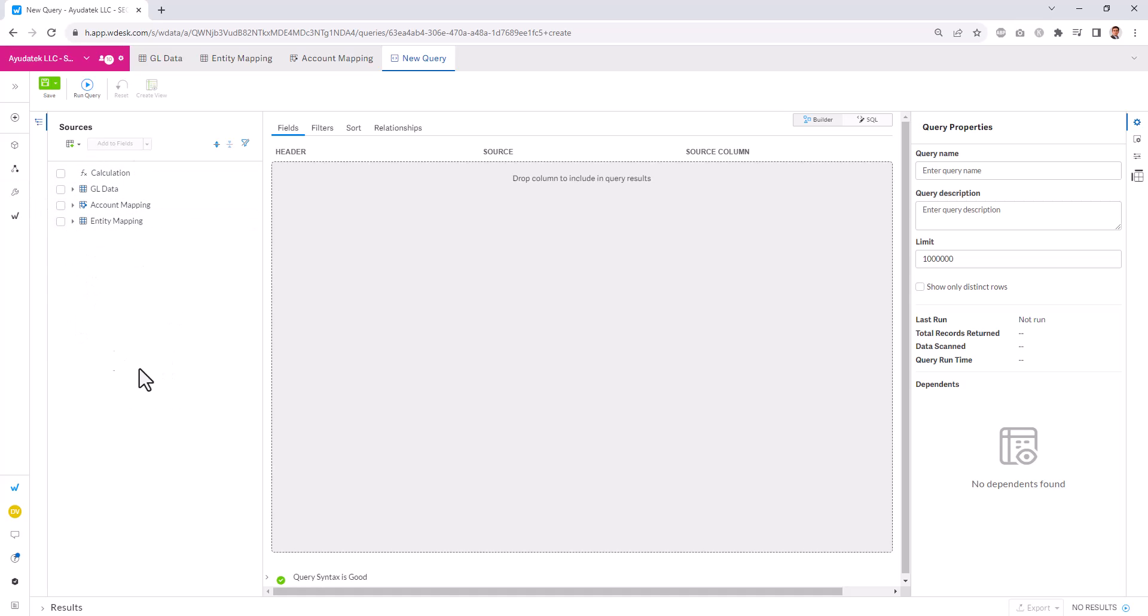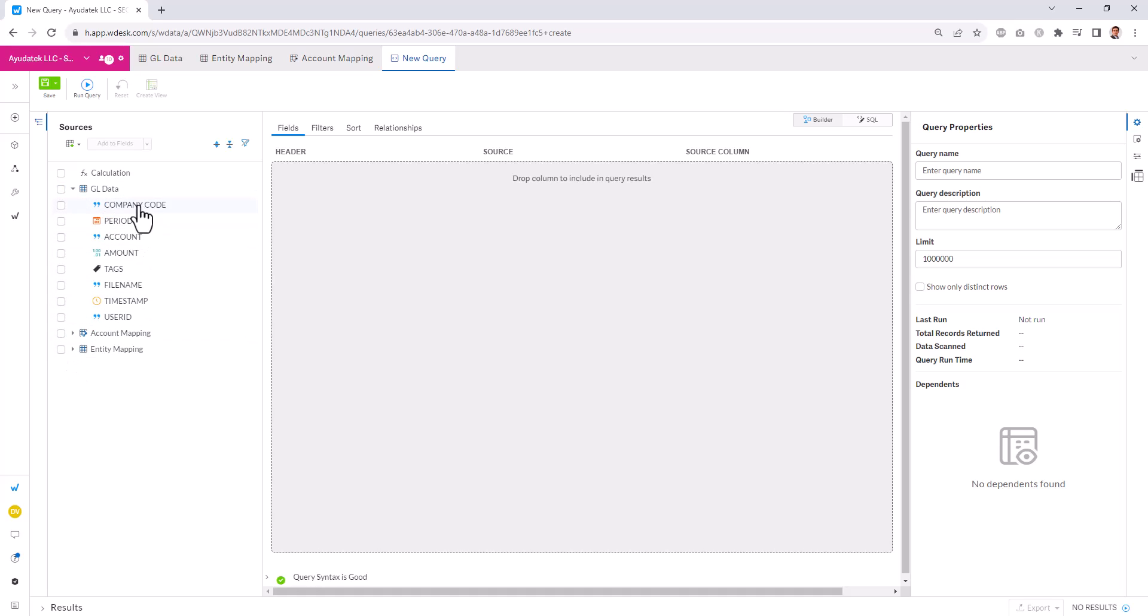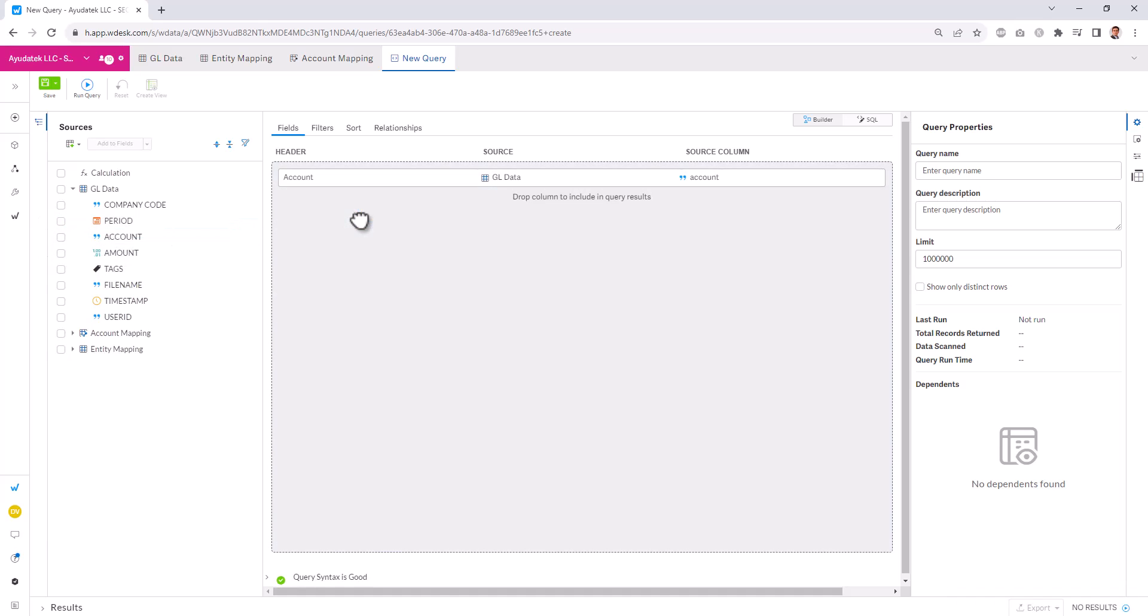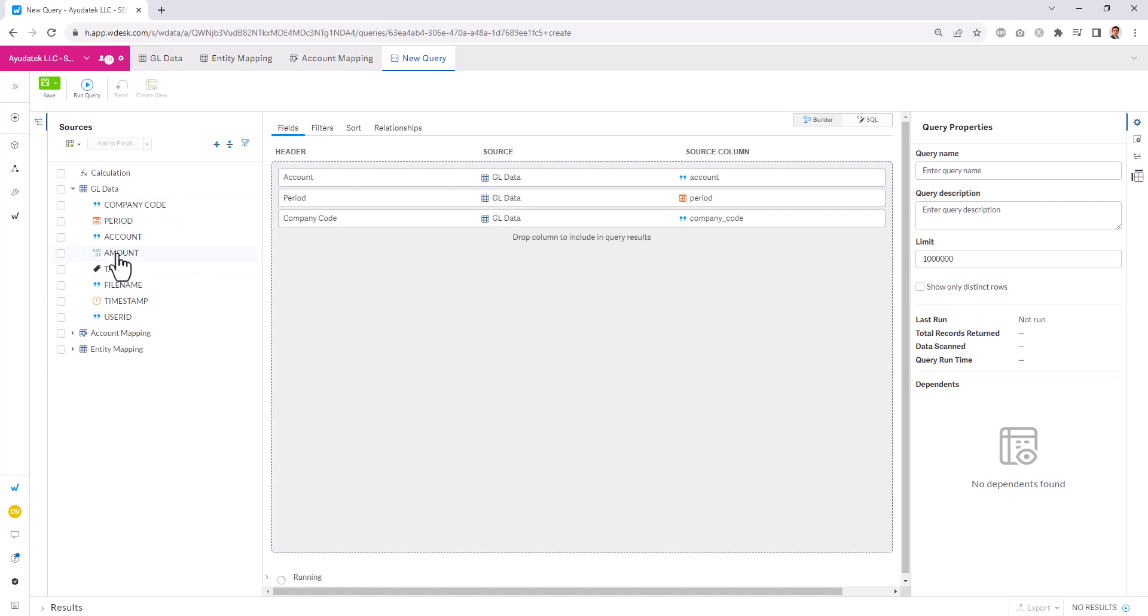Now these show up in the left-hand panel underneath sources. We can expand these in order to pull in the columns that we want to see in our data set. So I'll bring in account, and you can drag and drop them in any order, period, company code, and amount.